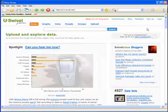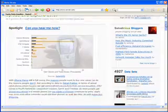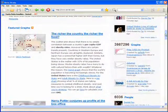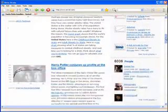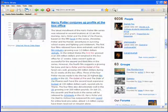First, let's take a look at how Strata handles web tables. So here we are at Swivel, which is a pretty cool website that lets people upload and share data. As we can see, there are various kinds of topics that are highlighted. Here's one about the Harry Potter films. Let's check this one out.